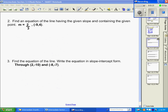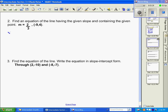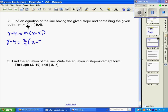Problem number two: we're given a slope and a point again, so we start with point-slope form: y minus y1 equals m times x minus x1. We substitute in: y minus y1 which is four, our slope is two thirds, x minus and x1 is negative nine.